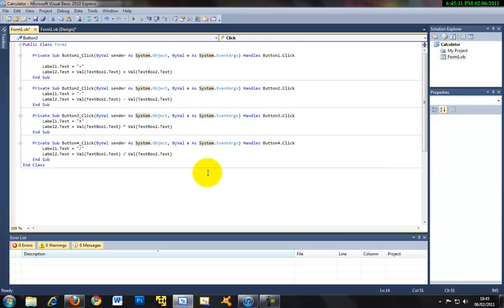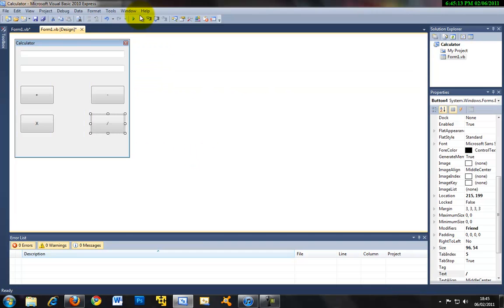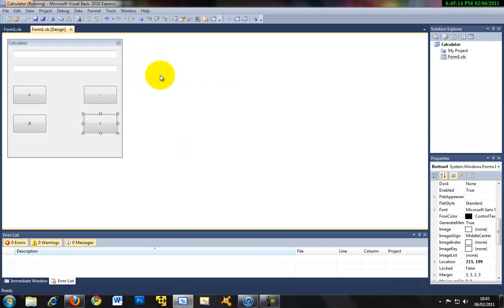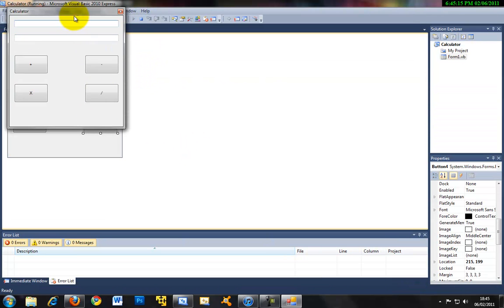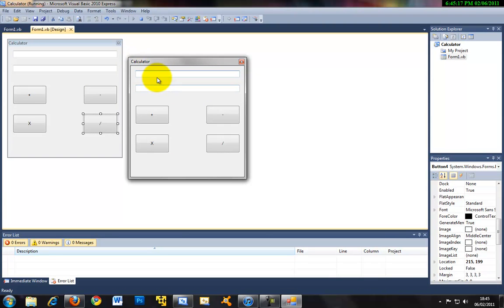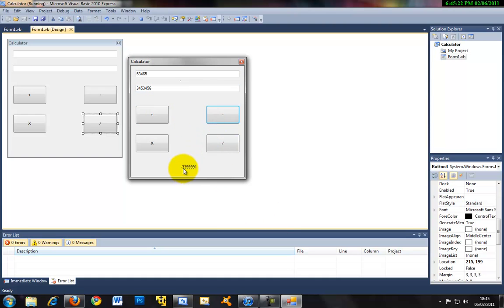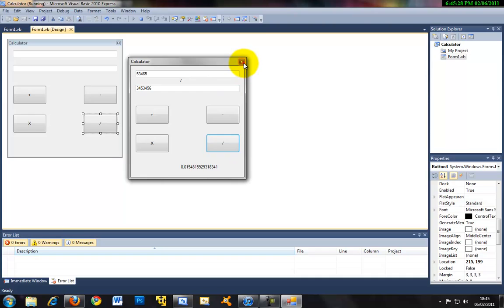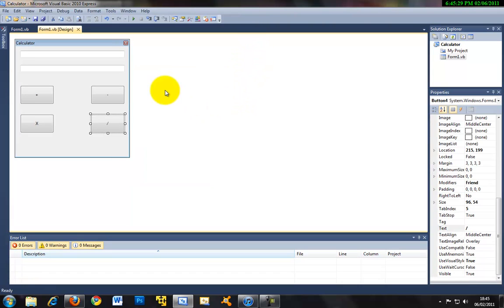So now we've got our program here. So if we run this. And you can see calculator is all here running. So input some numbers. Plus is the answer. Minus is the answer. Times is the answer. And divide the answer. Okay so basically we've just made your first working application.